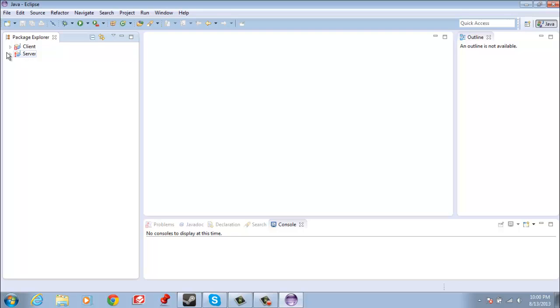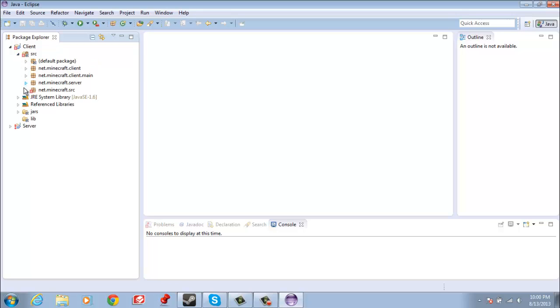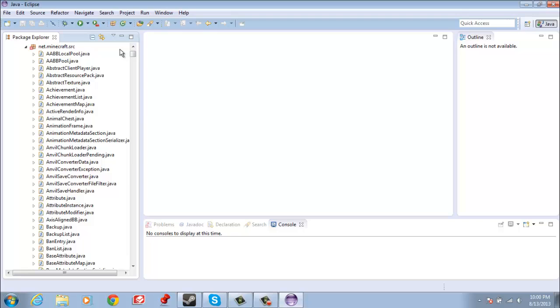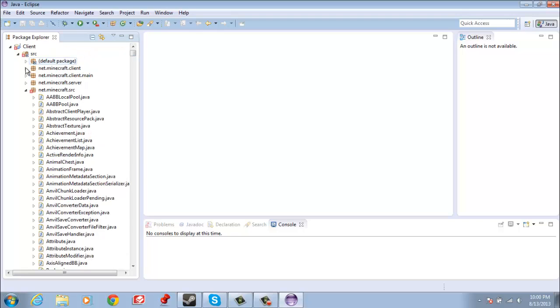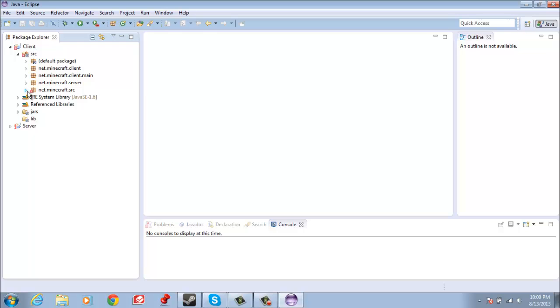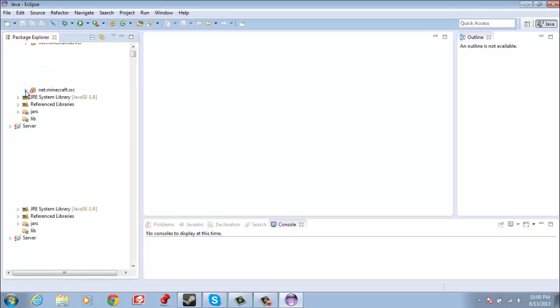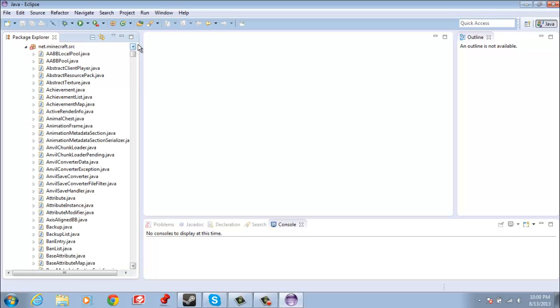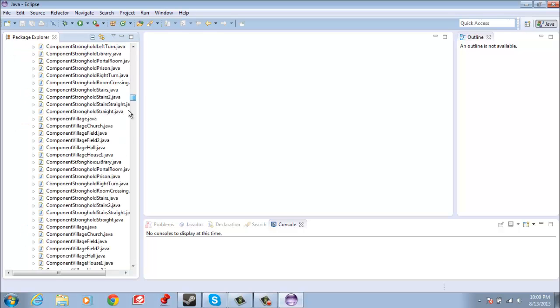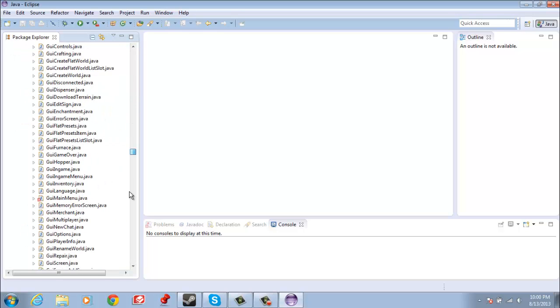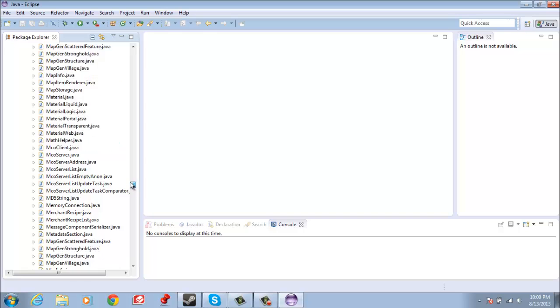So pretty much you should have something like this pop up, client with your server. You shouldn't have that X there. I only have that X because I messed up trying to do something which I'm going to be fixing soon. But anyway, you're going to go to SRC, then you're going to click on the arrow, and then you're going to have all these Java files to play around with.